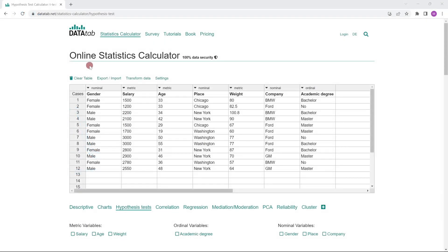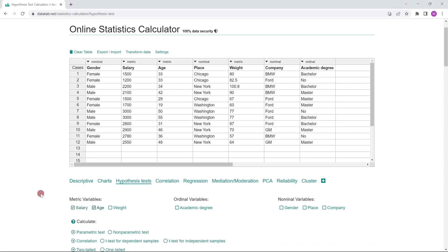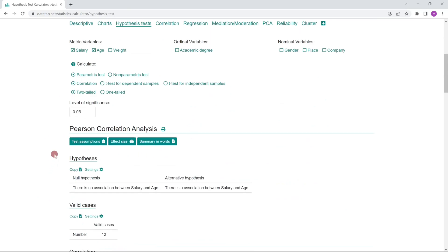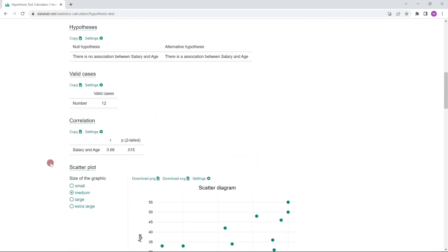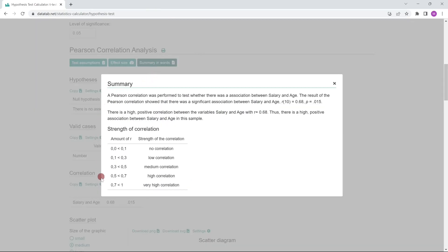If you like, you can calculate a correlation analysis online with DataTab. Just copy your data into the table and click on the Hypothesis or Correlation tab. If you click on the two metric variables, a Pearson correlation will be calculated automatically. If you don't know exactly how to interpret the results, you can also just click on 'summary in words.' I hope you enjoyed the video and see you next time!